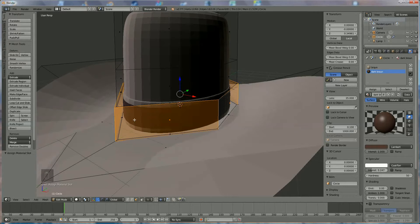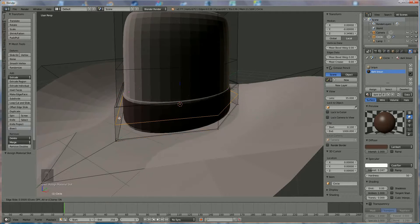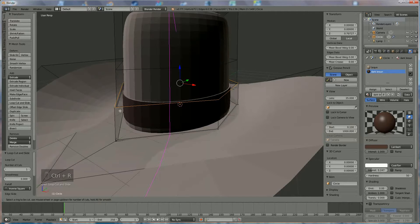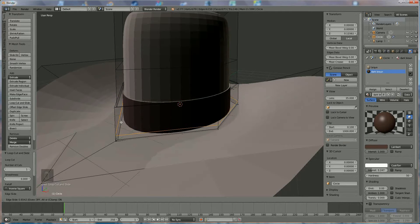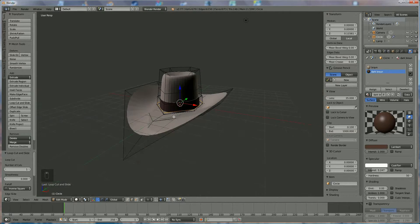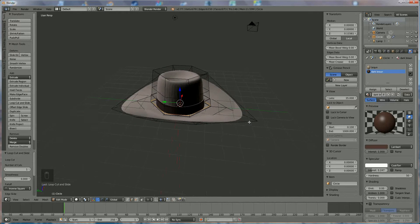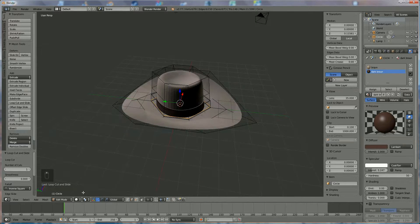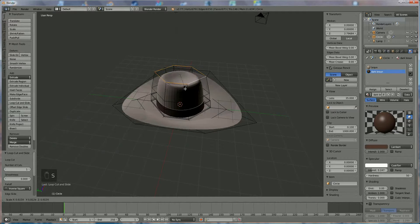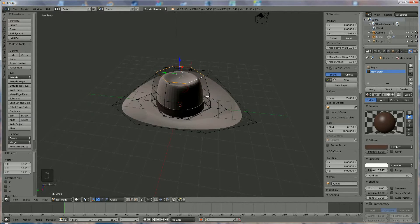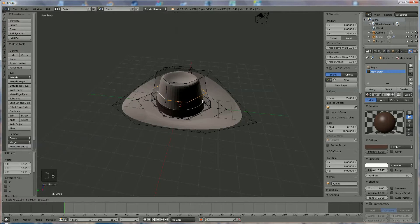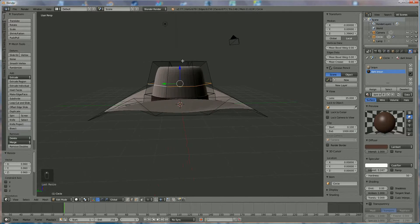Now we're going to bring the color up to the edge by Ctrl+R until it pops up, and we're going to bring it totally up. I'm going to do the same underneath and bring it down. Now I see that it should be a little more conical, so we're going to select those vertices and press S. A little more. And we're going to use these also by pressing S. This is fine-tuning.